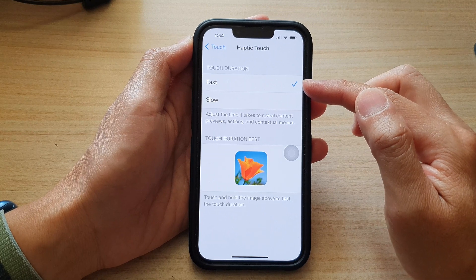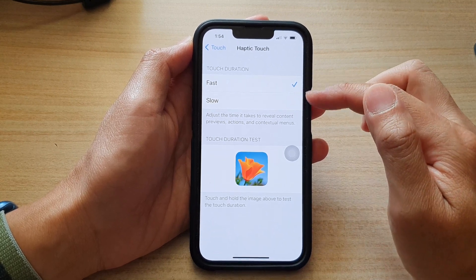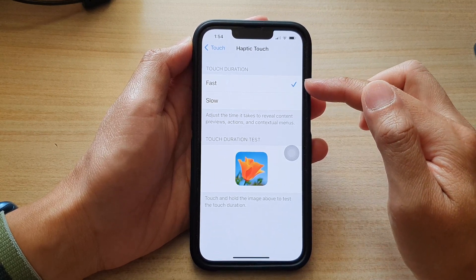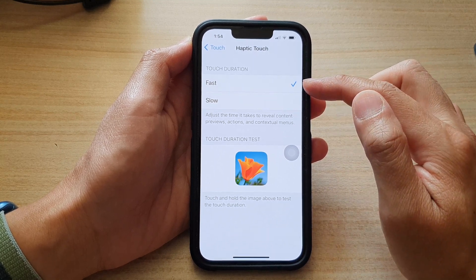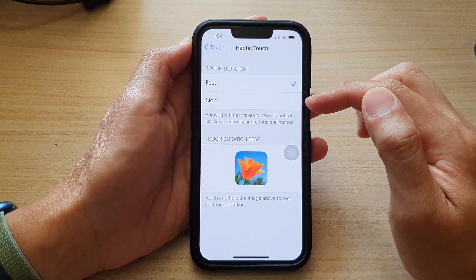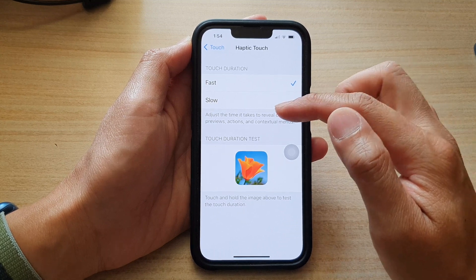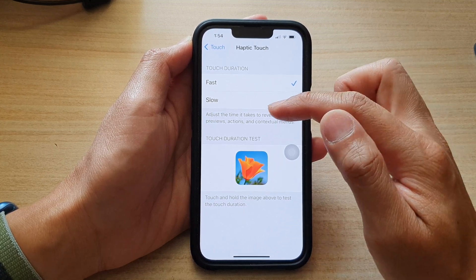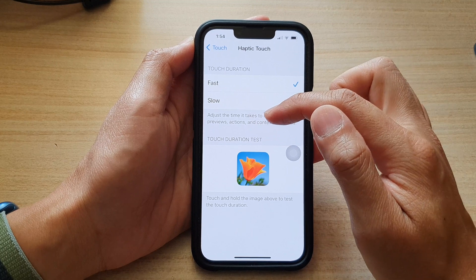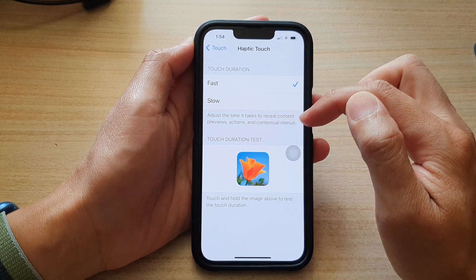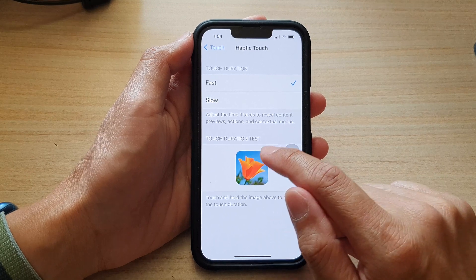you can choose Fast or Slow — there are only two options. If you choose Fast, then when you touch on certain items it will quickly reveal the content previews, perform actions, or make contextual menus appear on the screen.